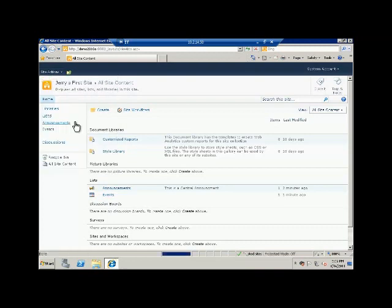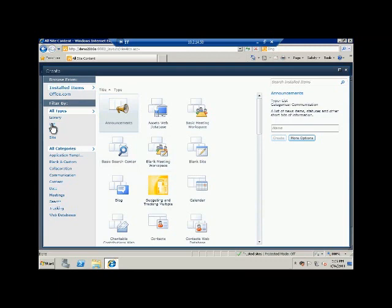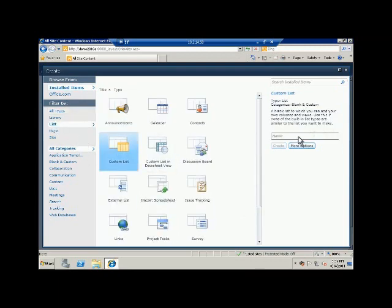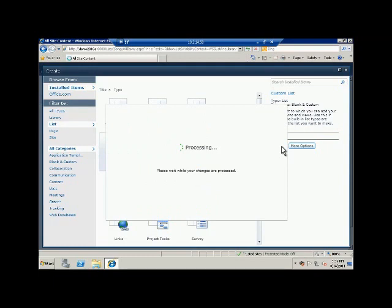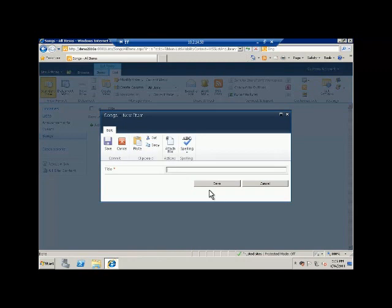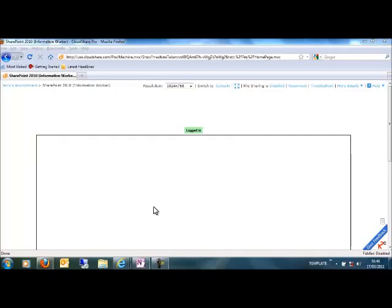So SharePoint also has something called a custom list which you can use to create a list from scratch for your own use. How you can do that is go to view all site content again and click create. Then you can click on the list and then you have to choose custom list. Once you use a custom list you can name it - although employees is a kind of list that I'm going to create can be covered by using contact list, but let's choose something like 'songs'. Let's click create and you see that once the list is created you will find only a single column in there.